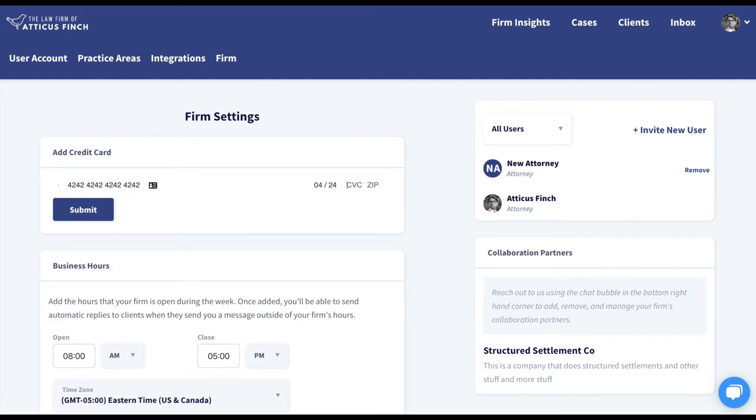You'll enter your expiration date, your CVC, and the zip code for your card. Then you'll click Submit.